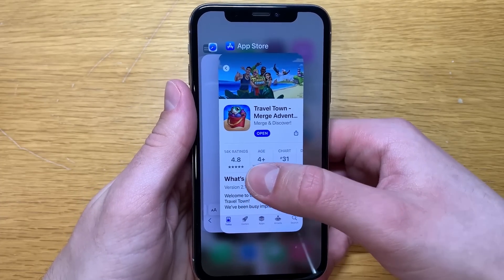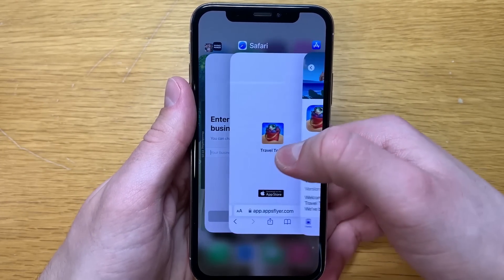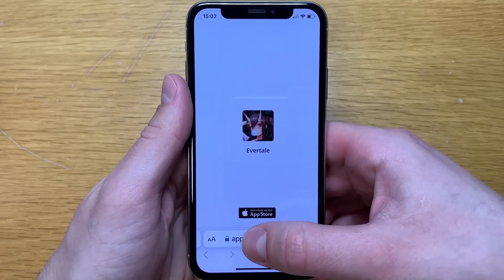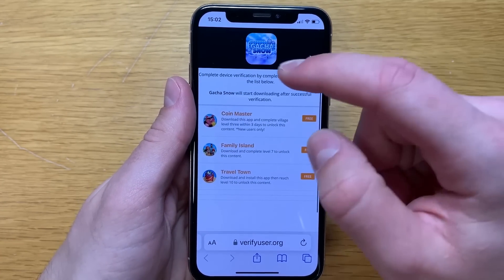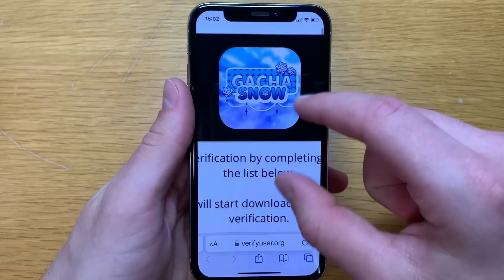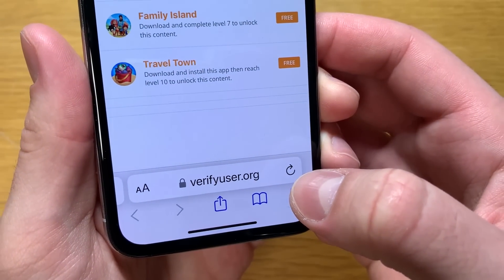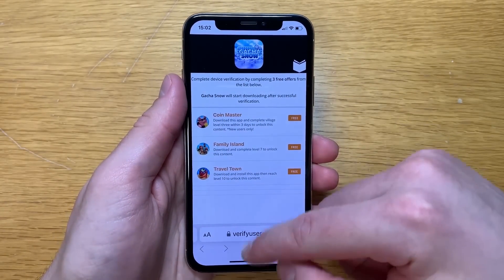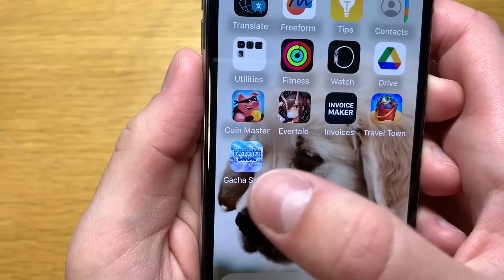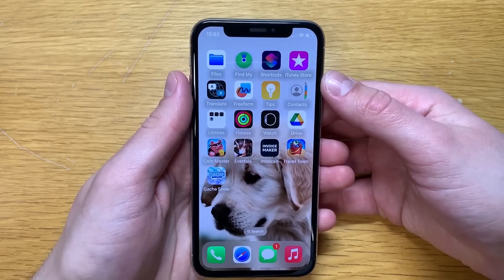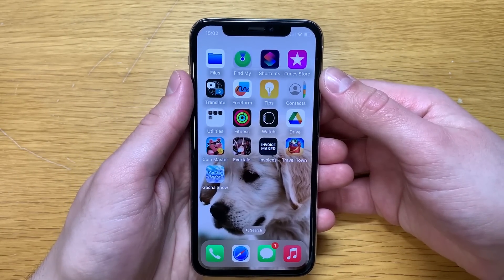I just completed my third offer — only took me a few minutes. Now if I turn to my browser, once you have completed the free offers, Gacha Snow will start downloading automatically. If that does not happen, an easy solution is just refreshing your browser. If I return to my home screen, you'll see I have Gacha Snow on my iPhone 10. Hope you enjoy this tutorial — make sure you leave a like, subscribe to my channel, and I'll see you in my next video. Bye.